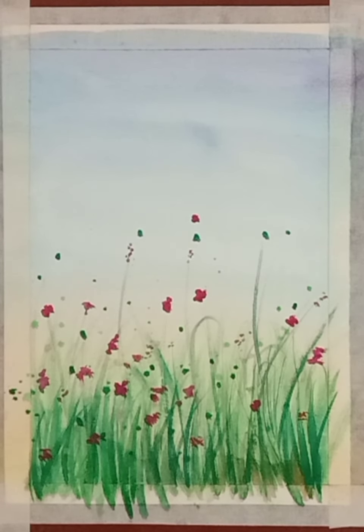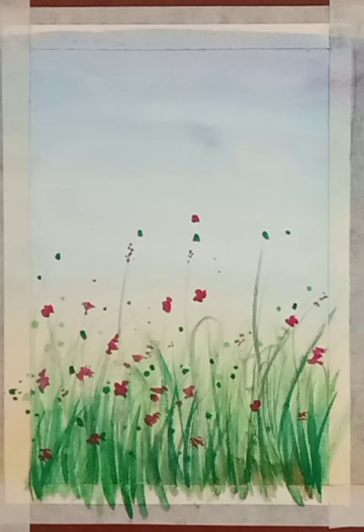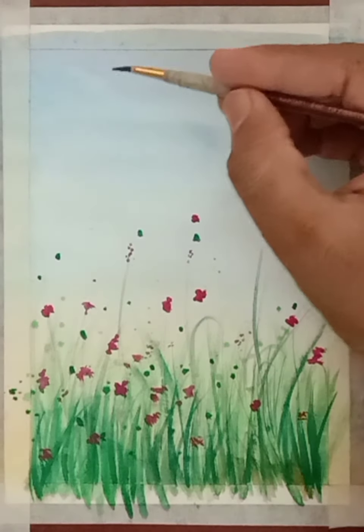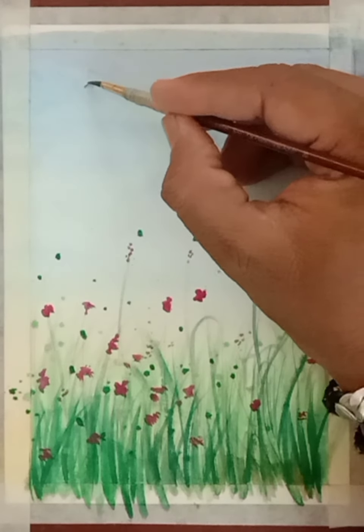Now draw a few flying birds in the background.